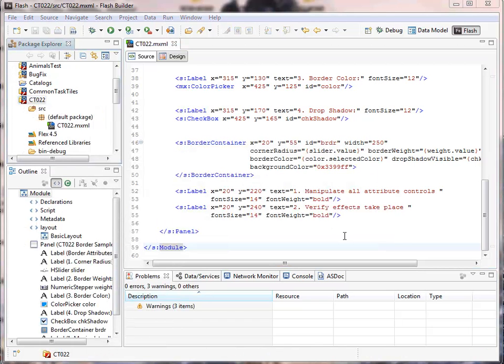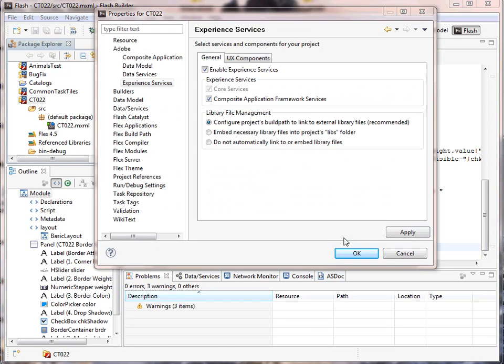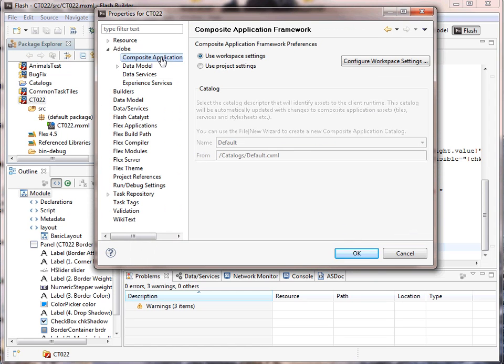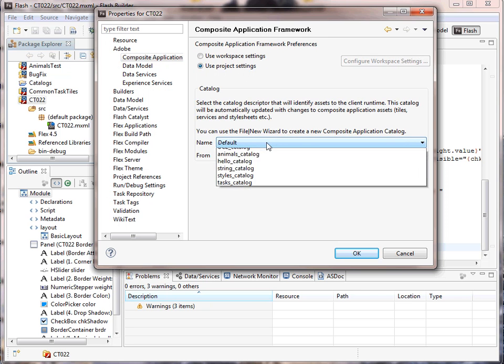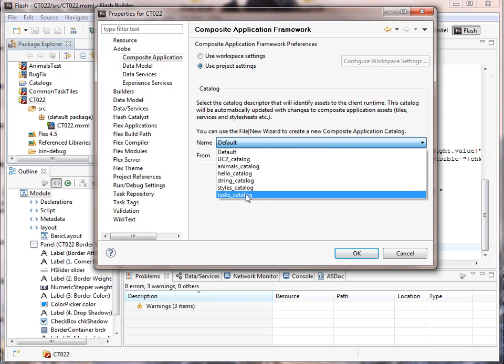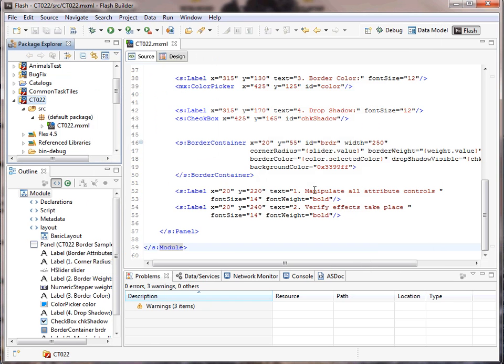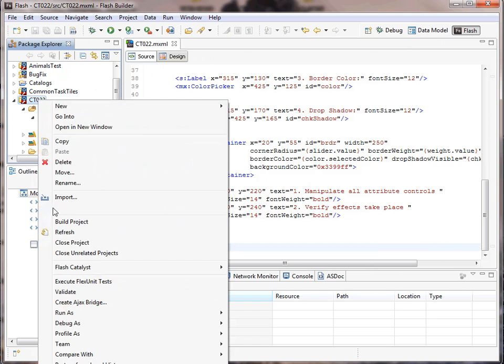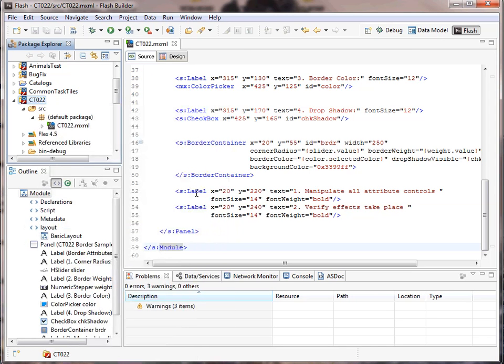First we're going to add it into our catalog by modifying the project properties. This time we're going to open up the Adobe Composite application properties. So we're going to set it to use custom project settings and we're going to select a catalog that already exists that we're using for these tests. Once we do that and recompile the project, it is automatically placed into that catalog.